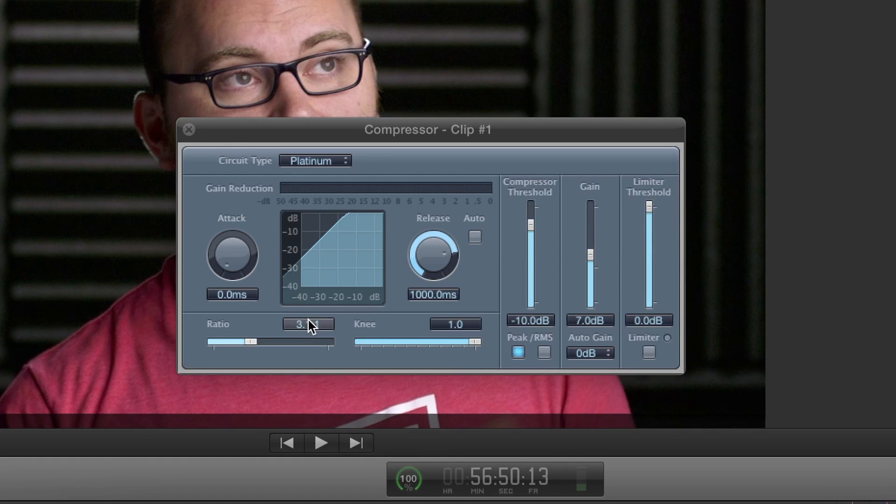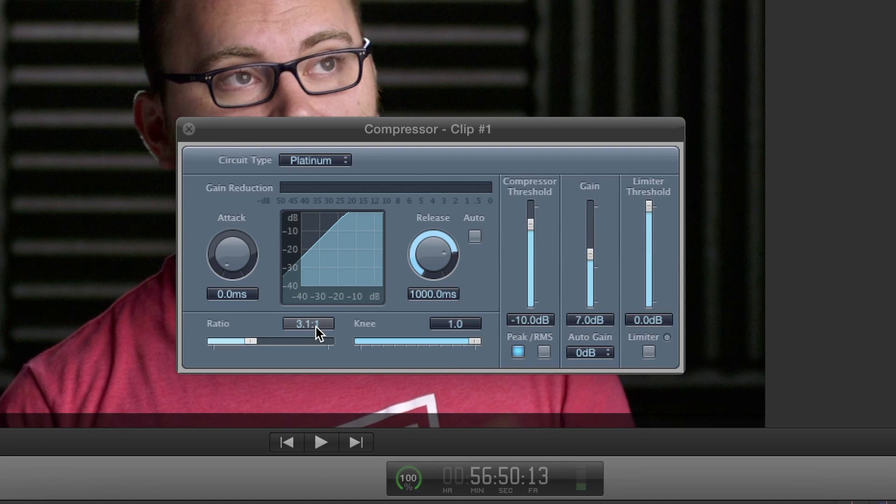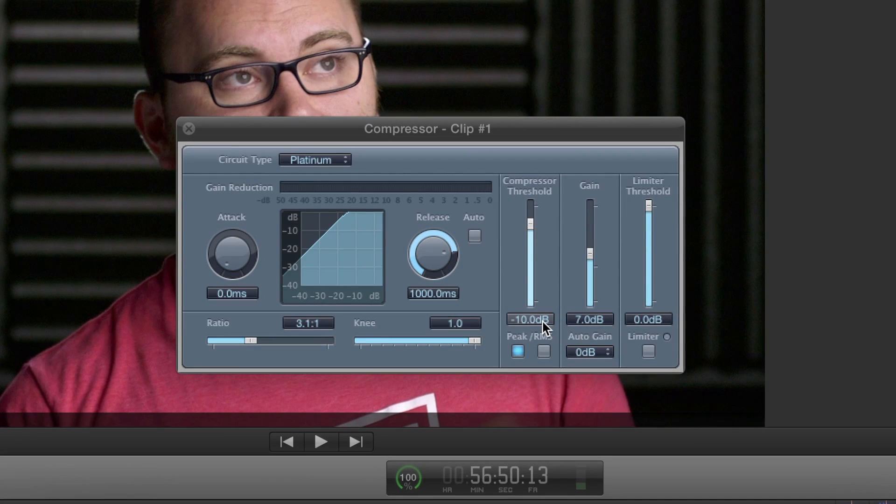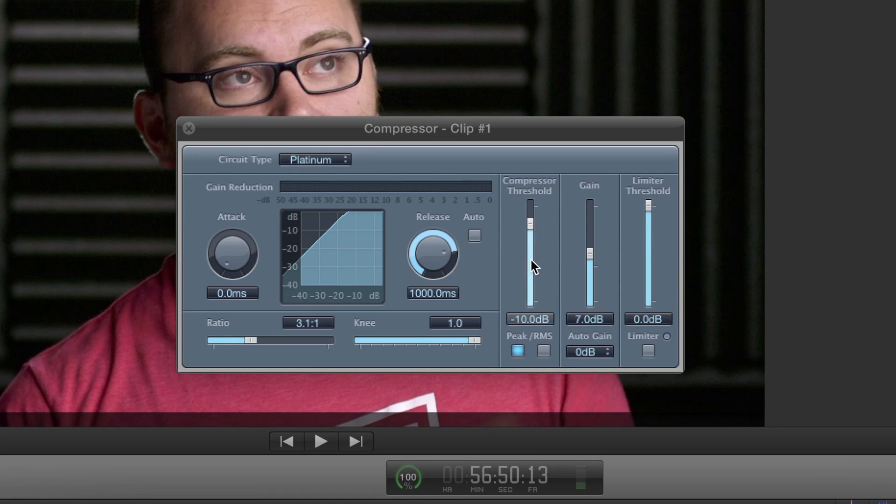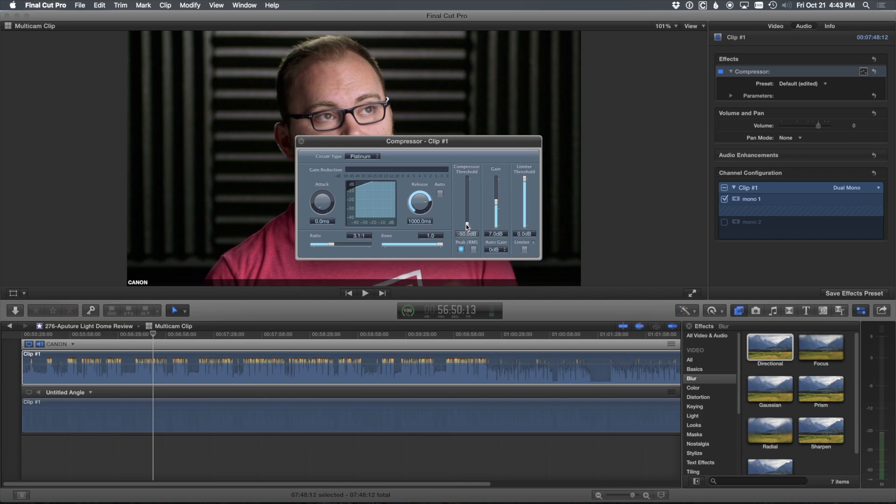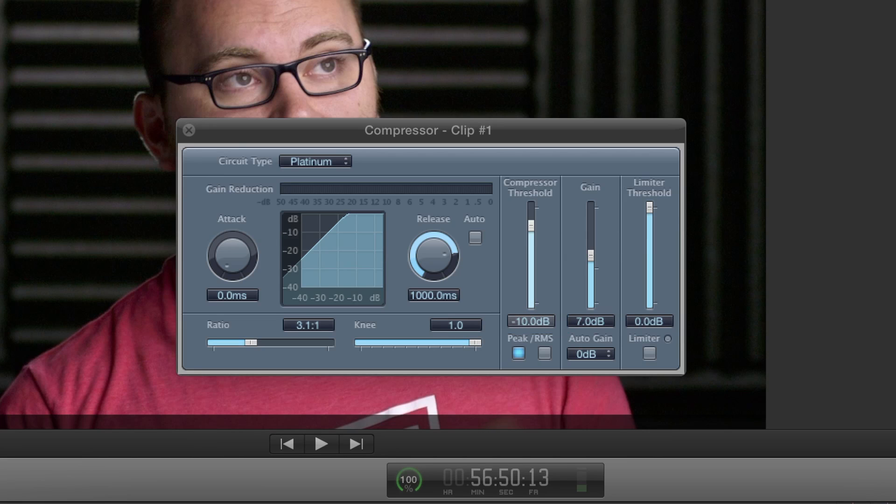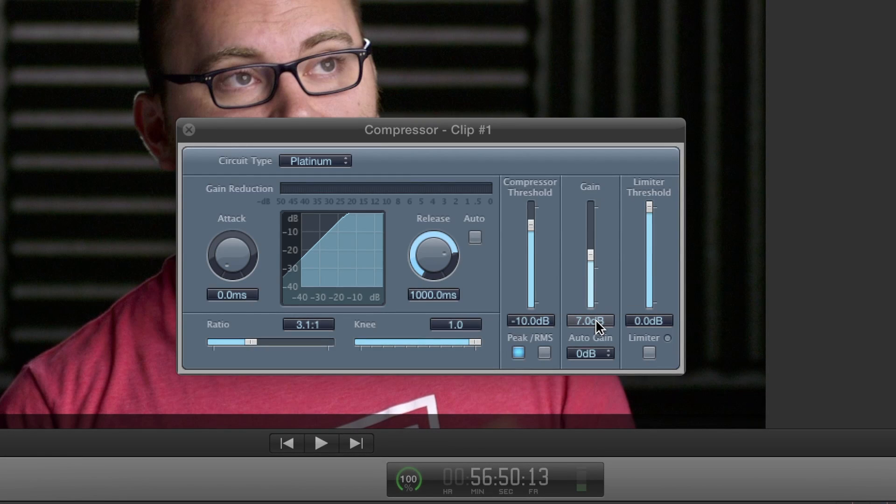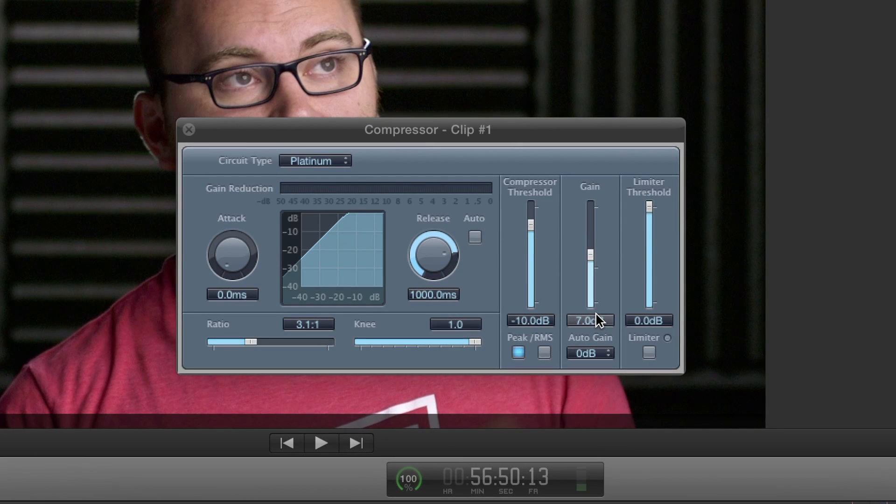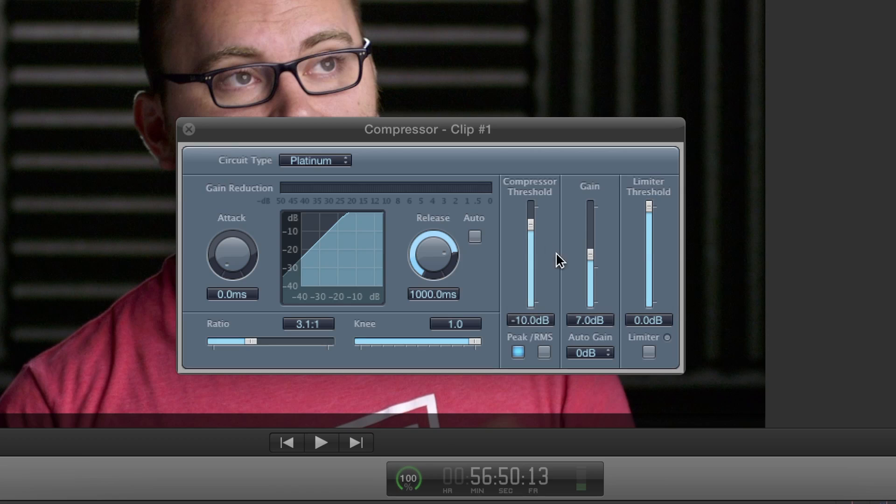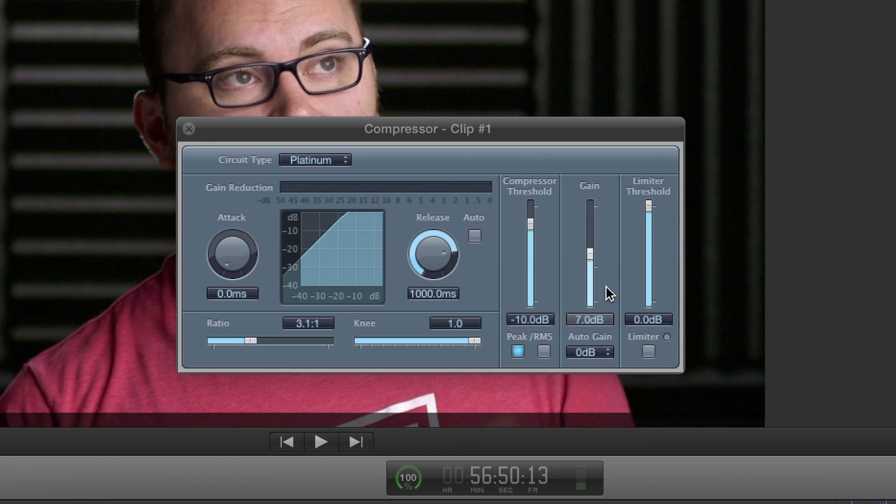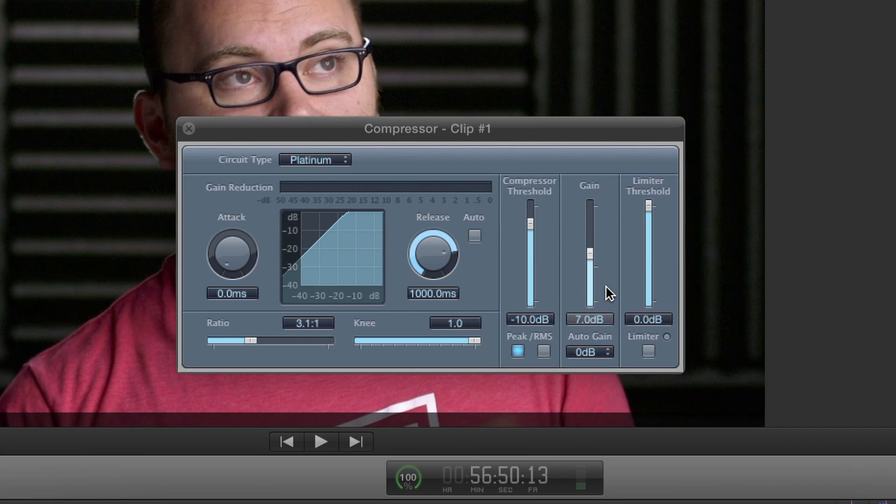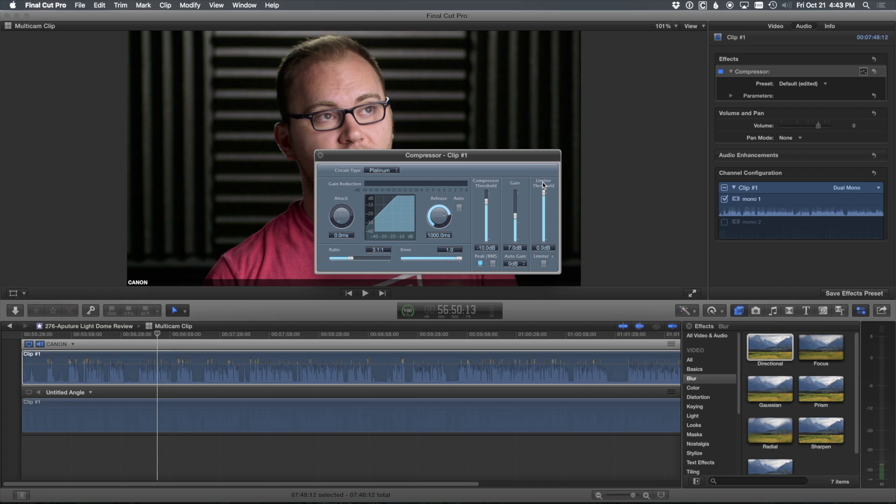So these are the settings I use: ratio 3.1 to 1, negative 10 for the threshold. And essentially, the lower you bring this, the more it's going to reach into the lows and pull those levels up. I have found for the setup that I use in my microphones, negative 10 is a nice option for me. Gain will then boost it. So you can do a lot within this, which is great. So I use that to bring up the levels. Usually my levels are sitting at around negative 12. So this helps me get a little higher. So that's compressor, really powerful. I always use it.